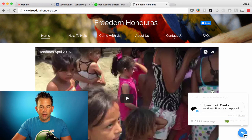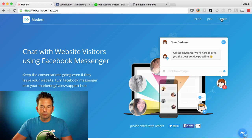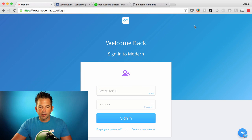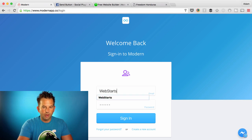To add this feature, I had to use an app called Modern. Go to modernapp.co and sign up for an account. I've already created an account, so I'm going to log in instead.